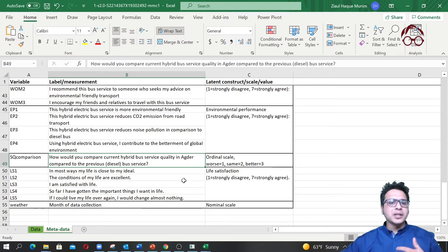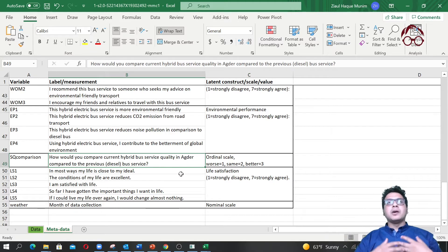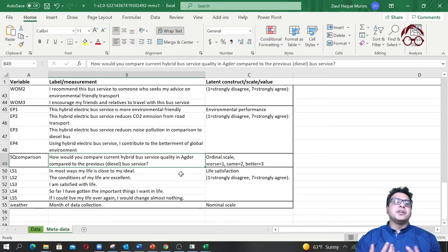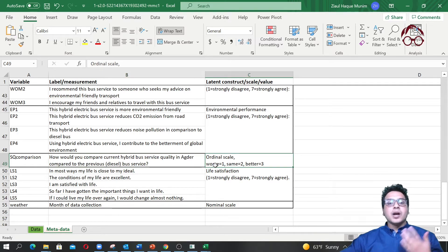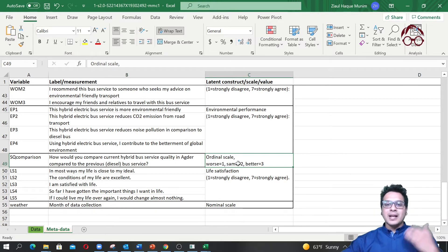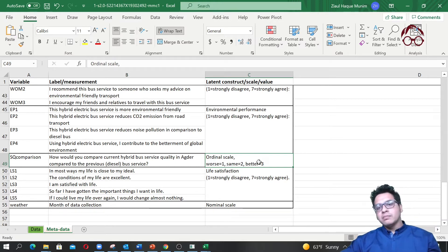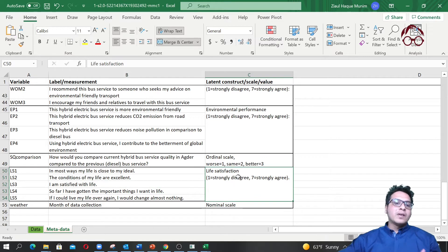We also have word of mouth, environmental performance, and a variable comparing hybrid bus service quality to the previous bus service. This paper is about measuring the bus service quality of a newly introduced hybrid bus service in the area of Kristiansand, Norway. Respondents had three options: 1 meaning the new service is worse, 2 meaning the same, and 3 meaning better.